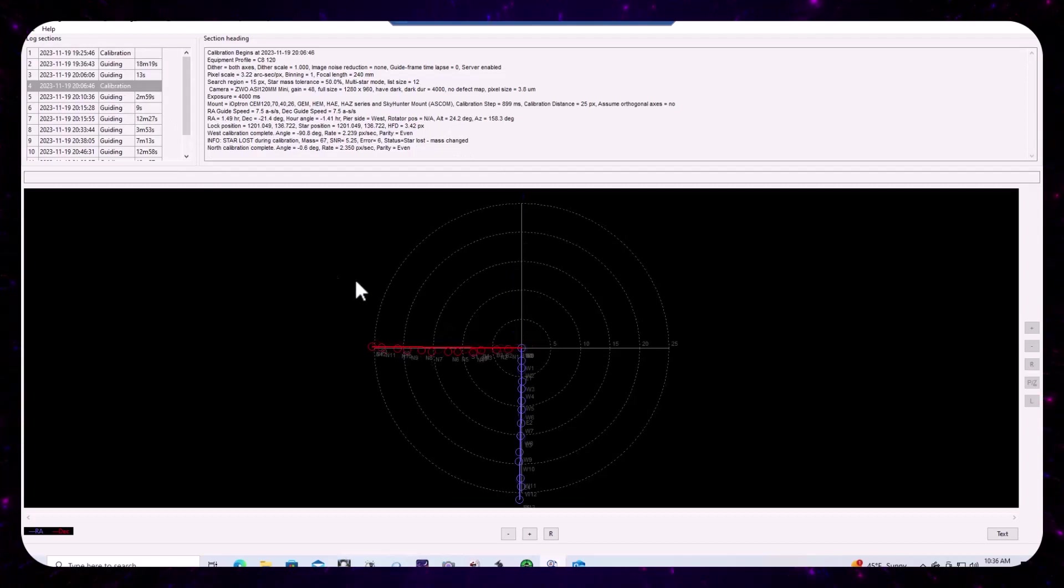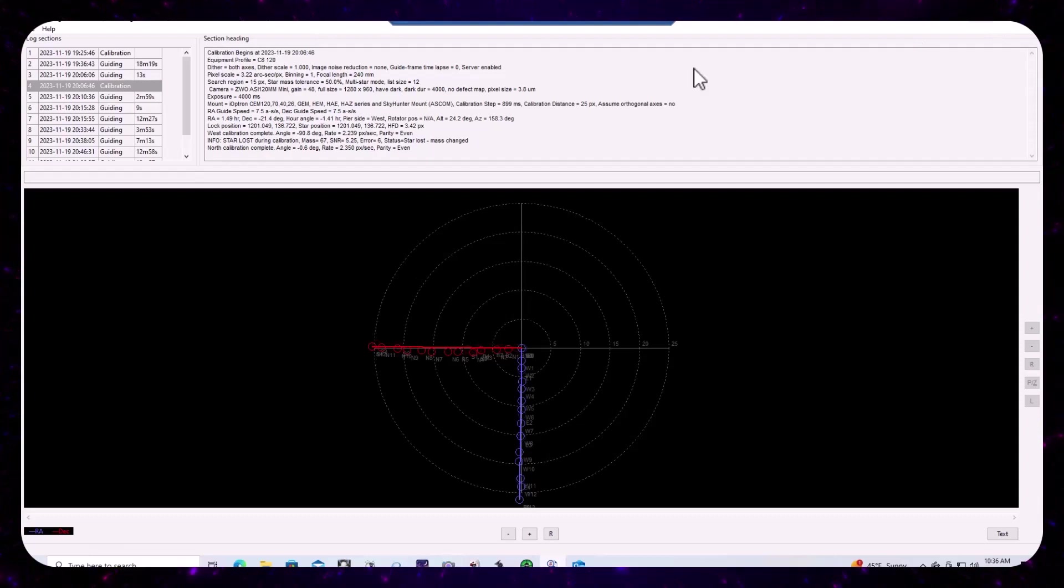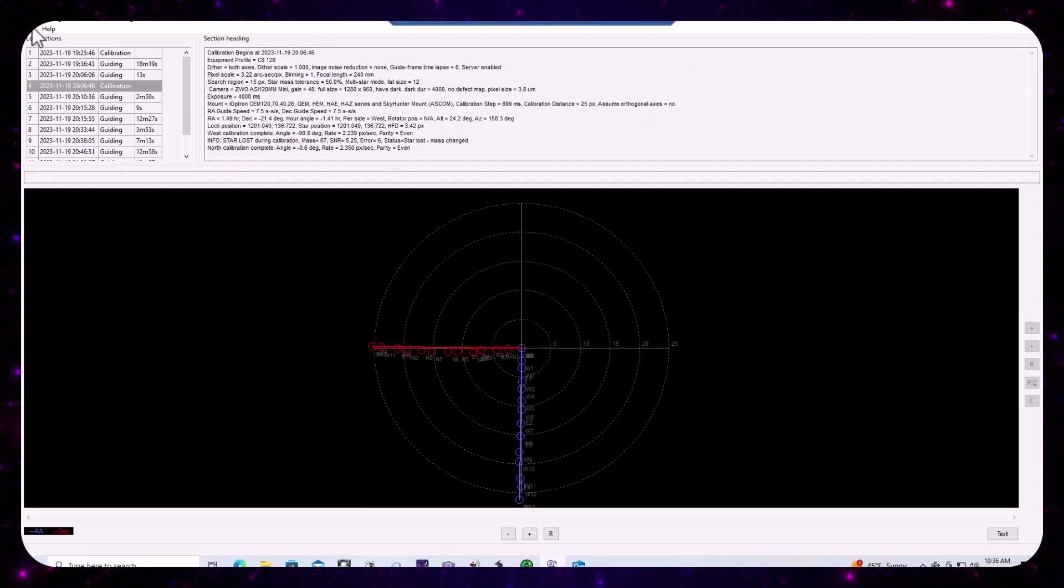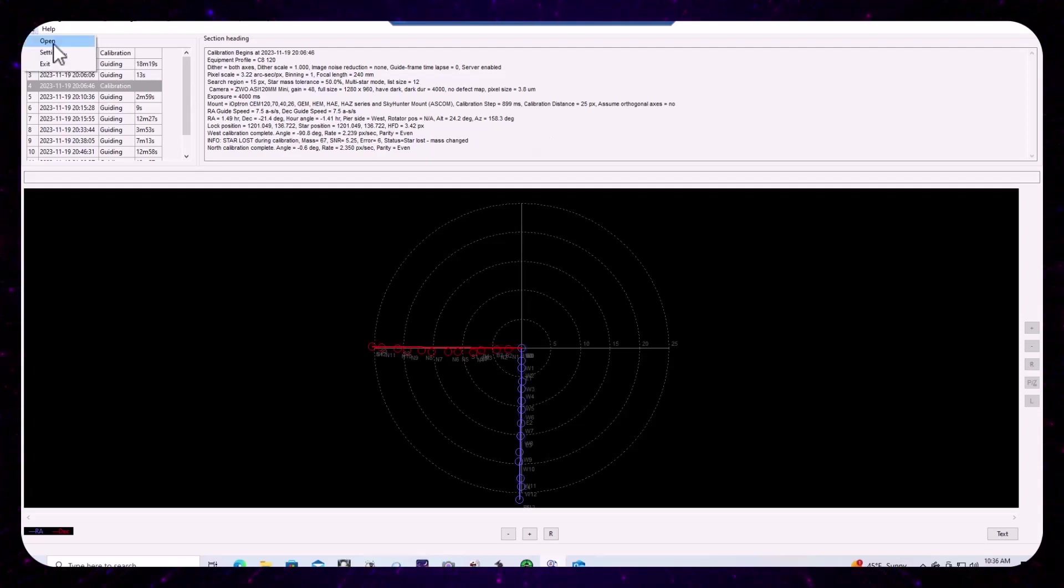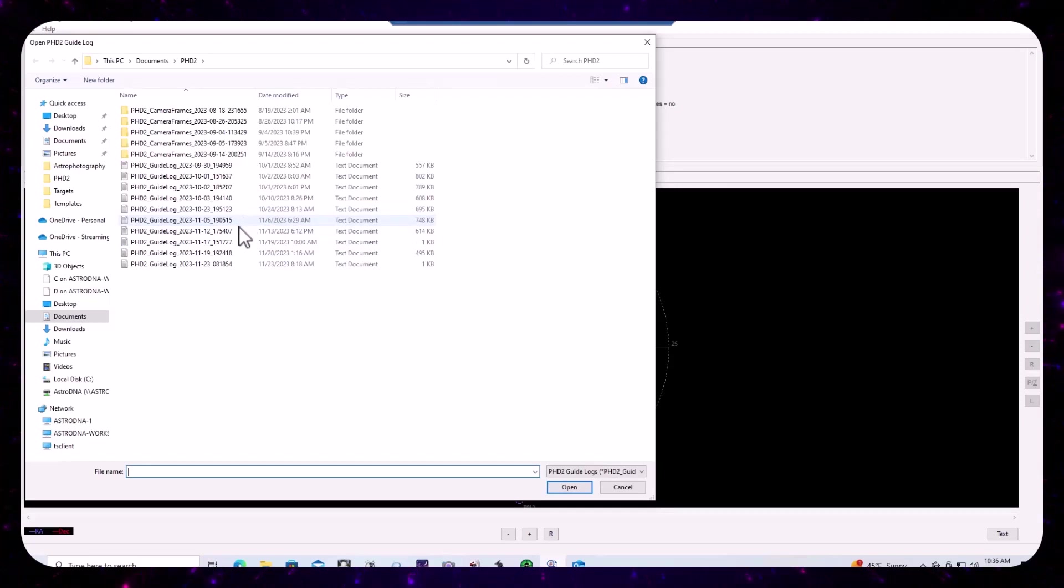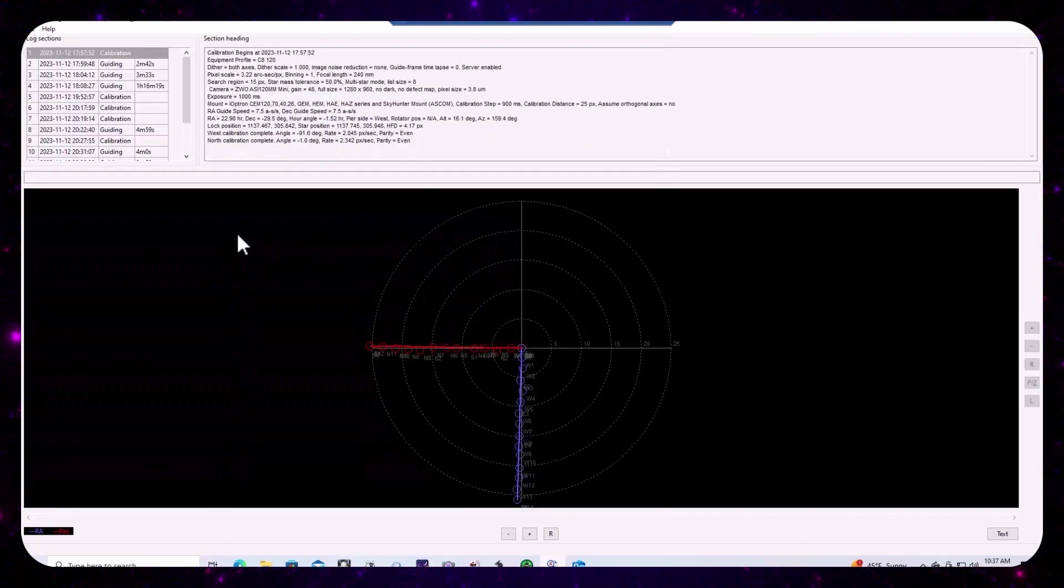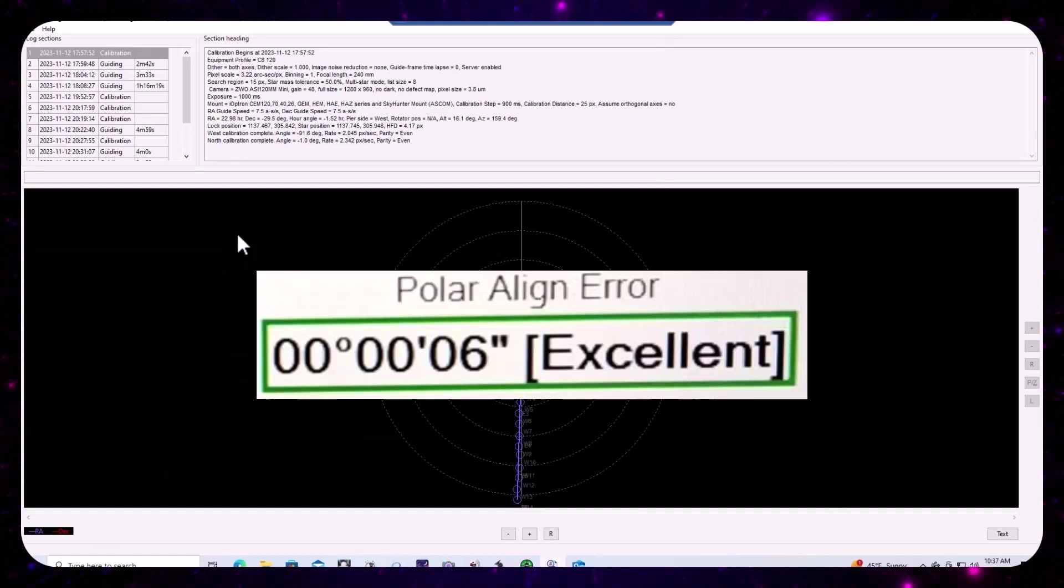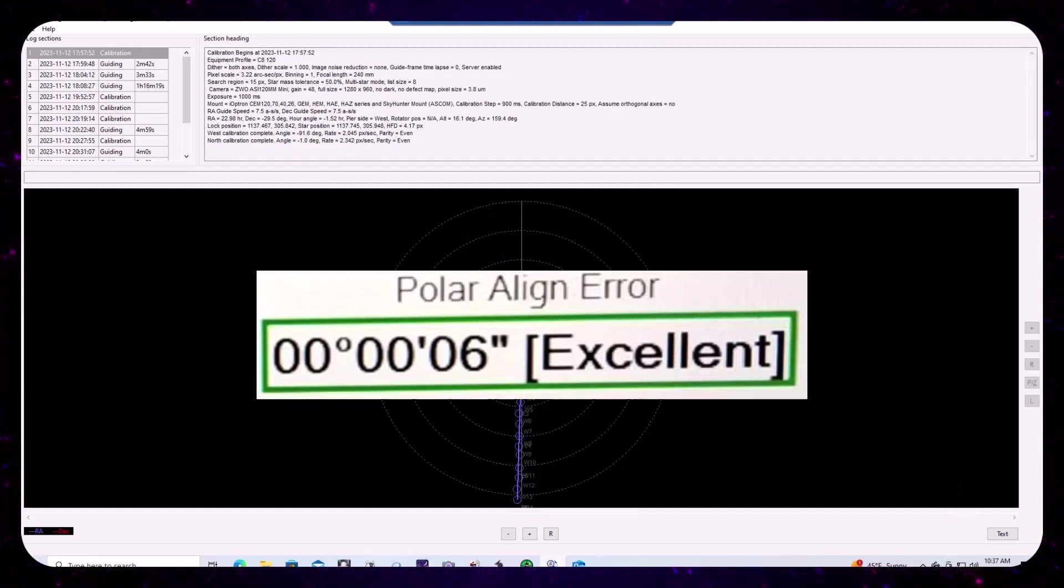And this actually suggests that, you know, we have decent polar alignment, but when we go and we look further, let's open up the 12th again. And we know we had good polar alignment because, you know, we ran through it with SharpCap and we got it down to six seconds of polar error.